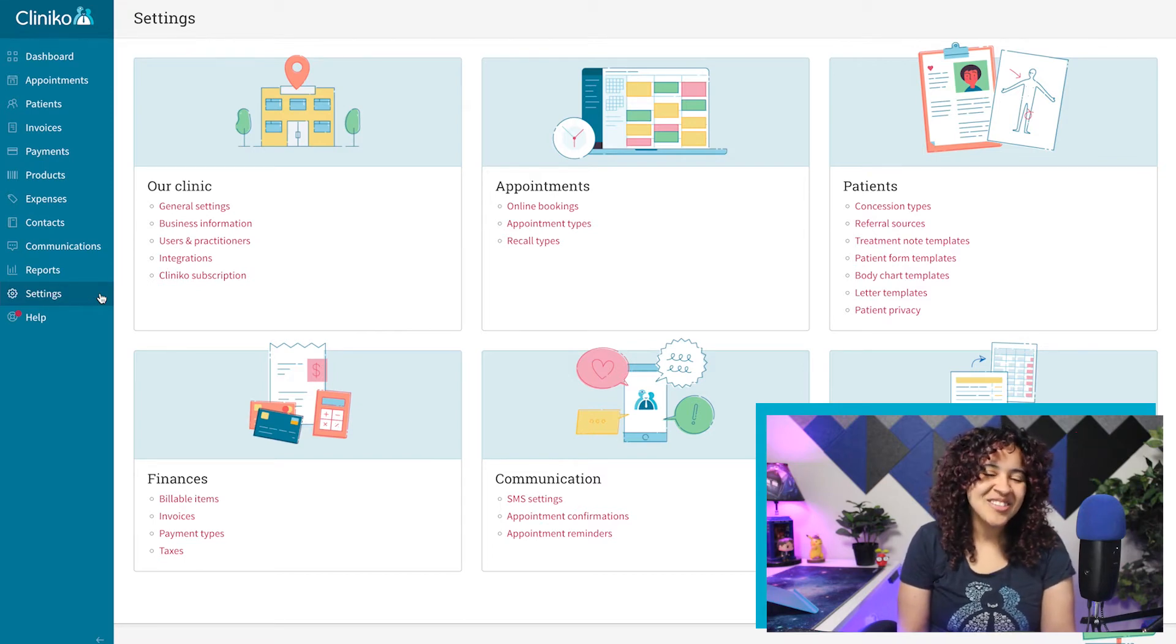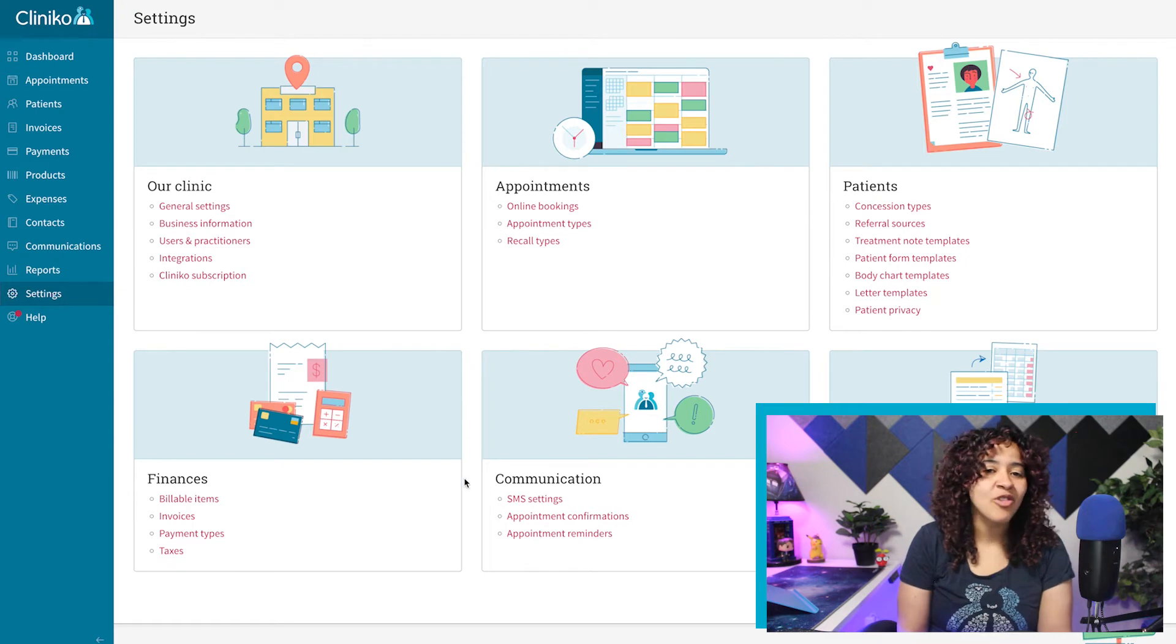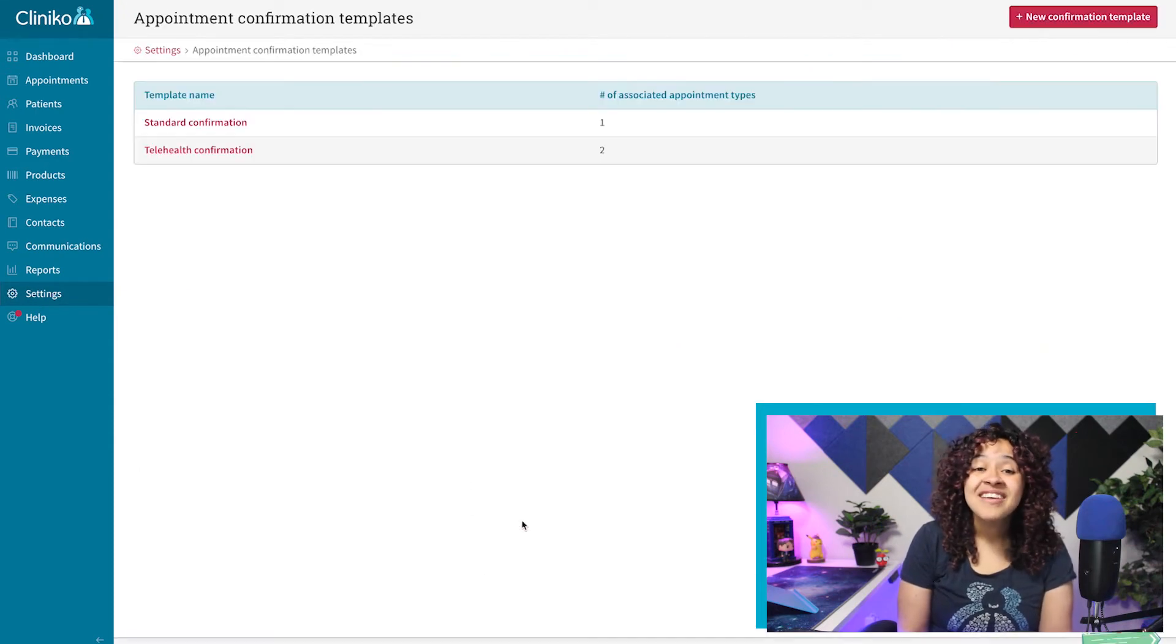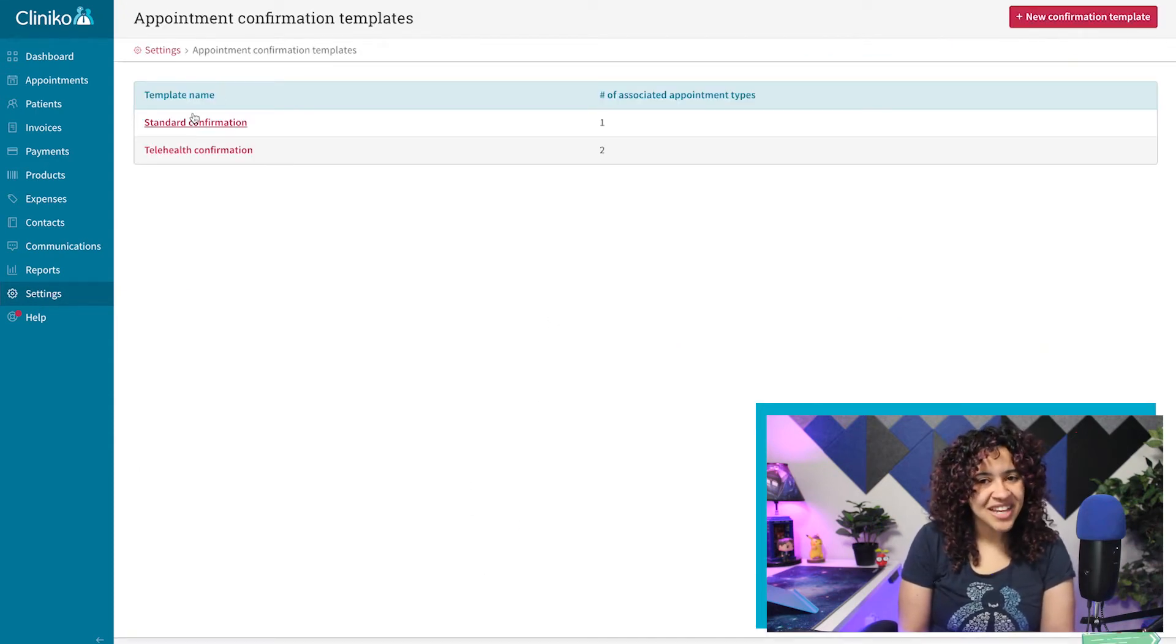To do this, head over to Settings, Appointment Confirmations. From here, select the template you'd like to update.